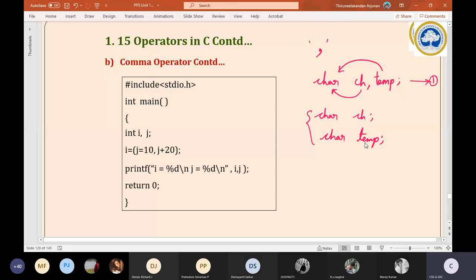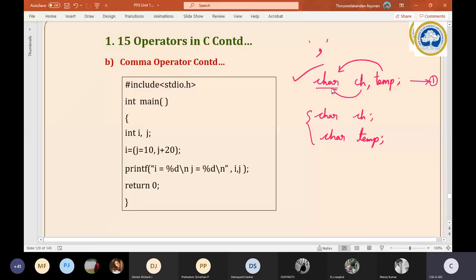So ch is one variable and temp is another variable. If we want to use more variables, we can declare everything by separating the variable names with commas and marking the data type once. This is the usual way of declaring multiple variables of the same data type. That is the one benefit — by using comma, we can declare multiple variables of the same data type.